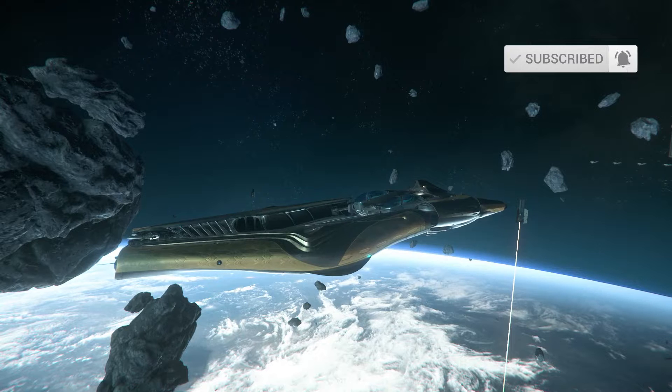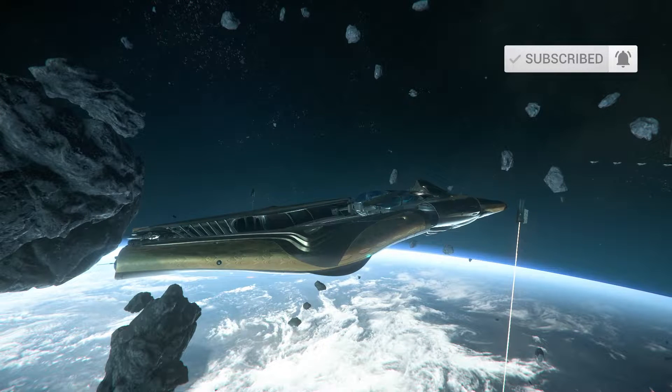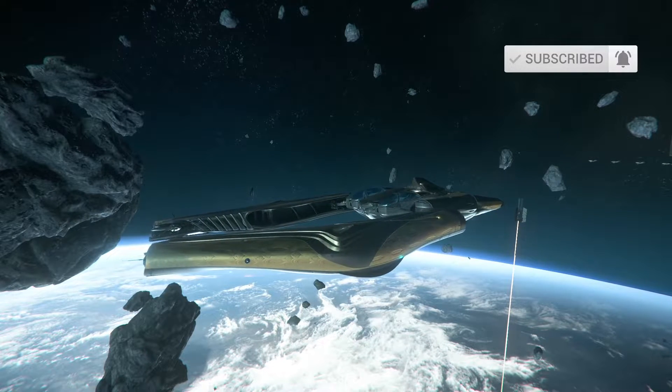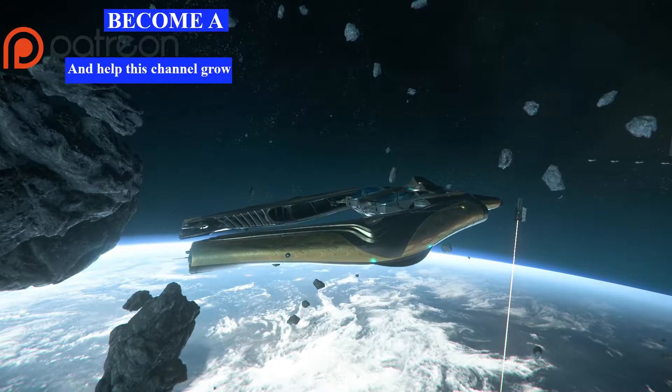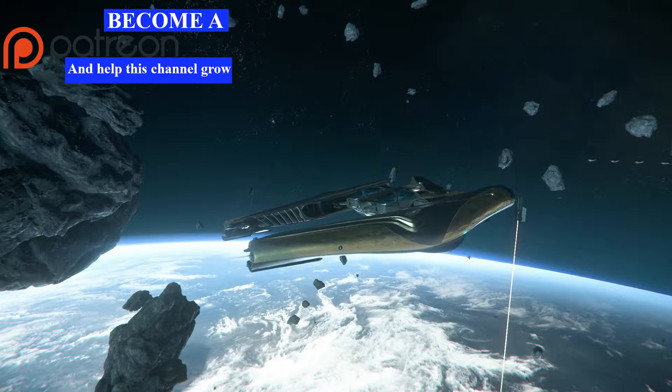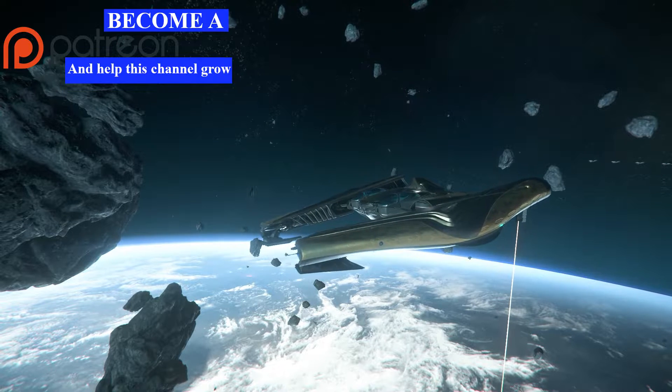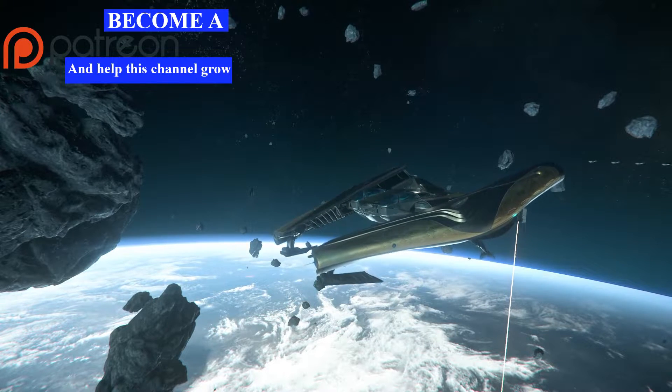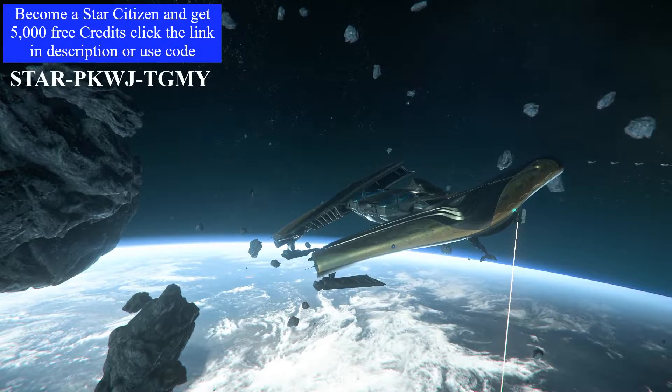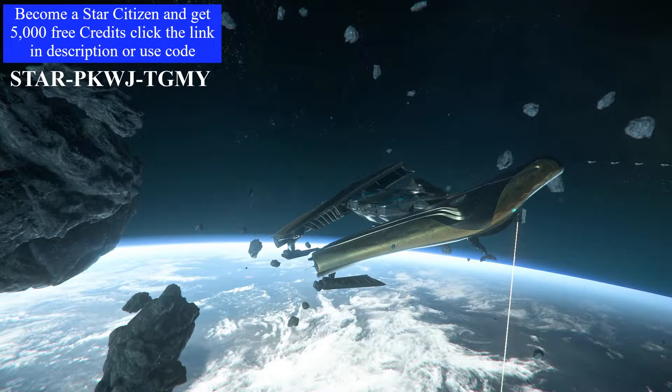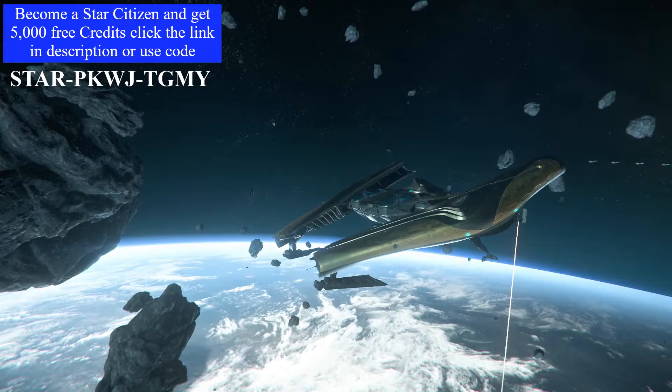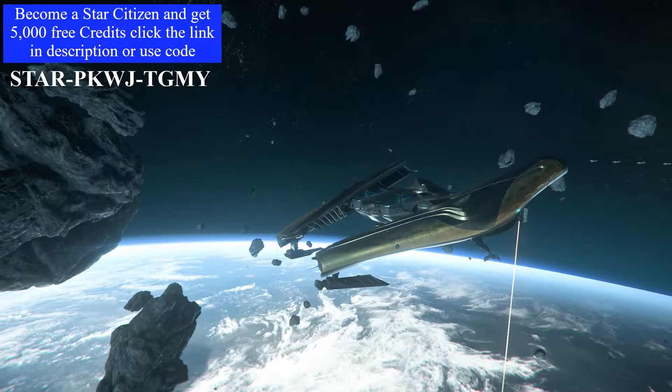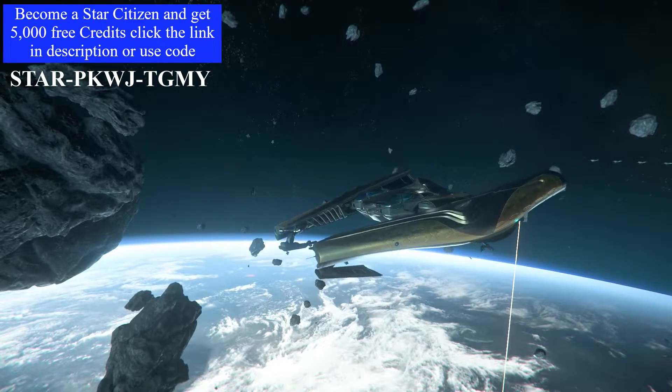Deploy landing gear. The gear is down and locked. Look at that! How cool is that? Retract landing gear. Landing gear retracted.